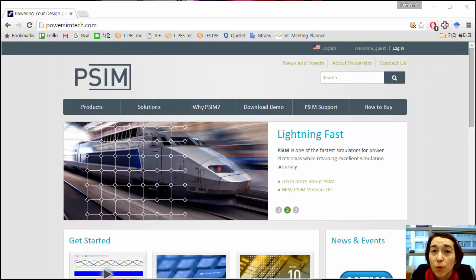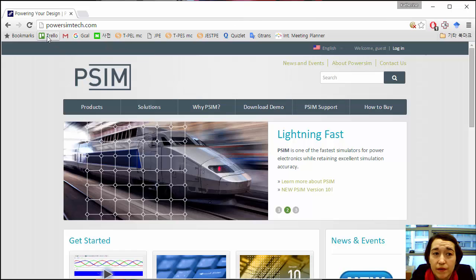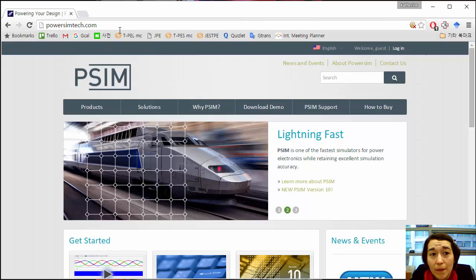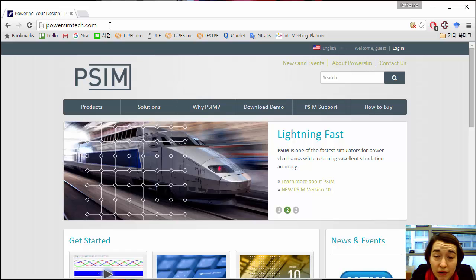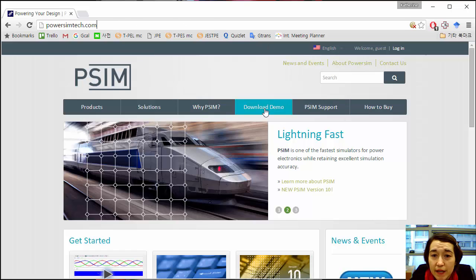So if you have a Windows computer, you can go to this website, just type in PSIM, or go to this URL, and you can click on Download Demo.